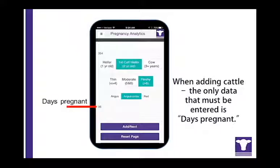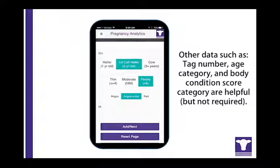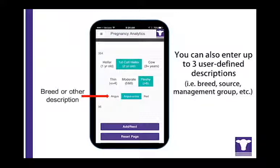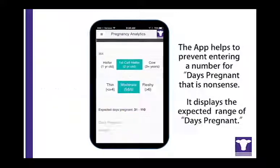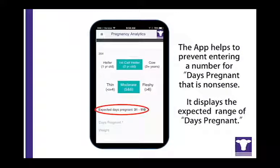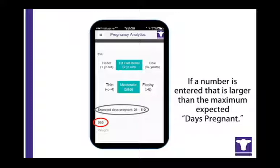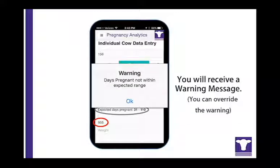When the first cow is in the chute, you can start adding cattle. The only data required by the app is an estimate of fetal age for each cow's pregnancy. Additional information such as cow ID, age category, body condition score category, and breed or other descriptor can be added to enhance the value of the preg check information. To help avoid data entry mistakes, the app displays the range of expected fetal ages above the data entry line. If you accidentally enter an incorrect fetal age — for example, 955 instead of 95 — that is greater than expected based on when the breeding season started, you will receive a warning message. You can go back and re-enter the number correctly, or override the warning and proceed with a longer days-pregnant value.